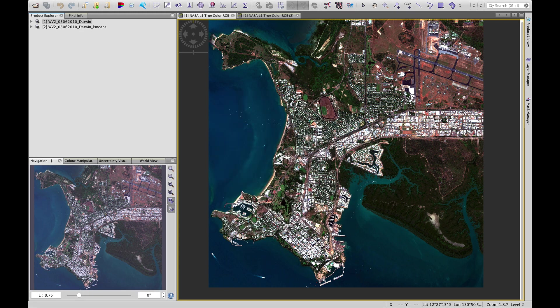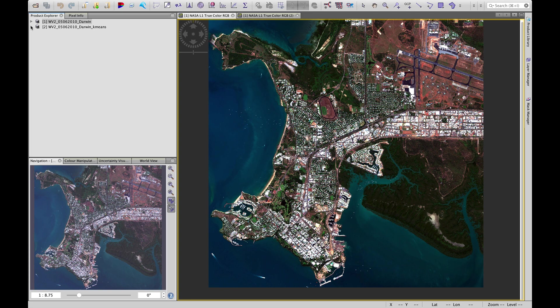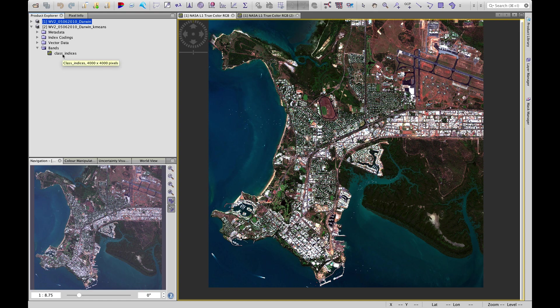We can close that. Now you'll see we have a new product in our product explorer labeled number 2 and it's our k-means result. Let's click on that down arrow and have a look. We have just one band in the bands folder.